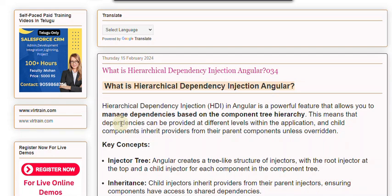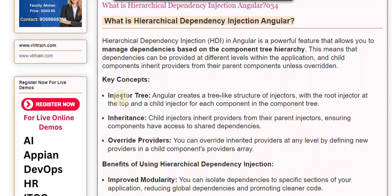Key Concepts — Injector Tree: Angular creates a tree-like structure of injectors, with a root injector at the top and a child injector for each component in the component tree.